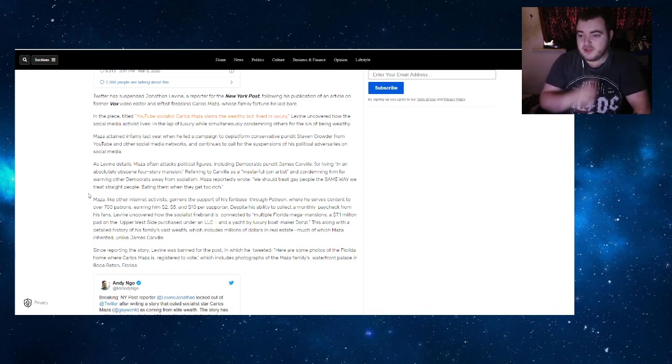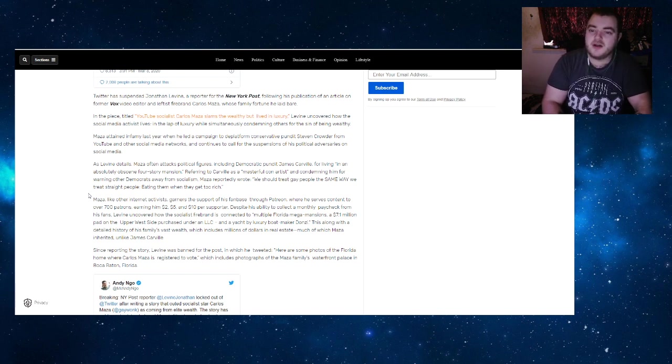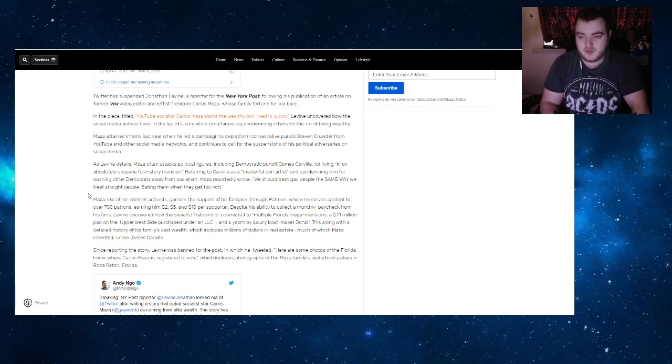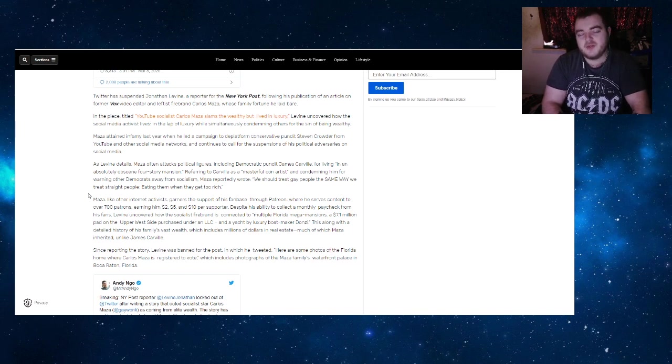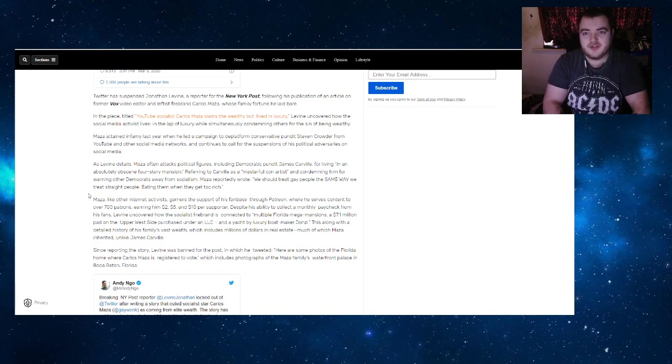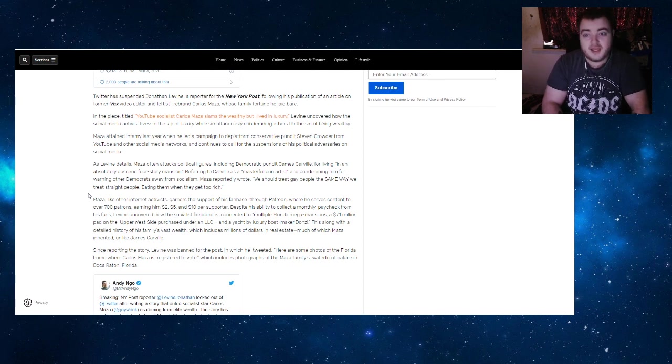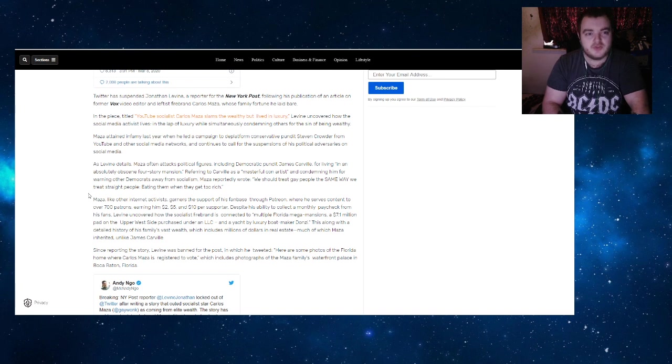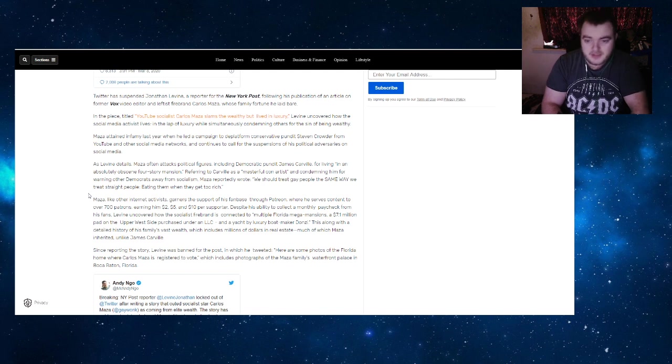If he wants to live in a four-story mansion, he can. Maza referred to Carville as a masterful con artist and condemned him for warning other Democrats away from socialism. Maza reportedly wrote 'we should treat gay people the same way we treat straight people,' yet you caused an adpocalypse because you didn't like being made fun of and mocked. That is Steven Crowder treating you like he would any straight person, but you didn't like it because it was aimed at you.